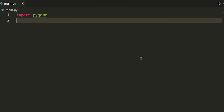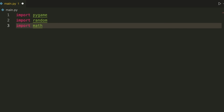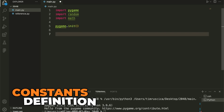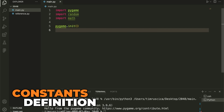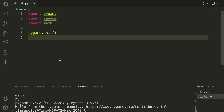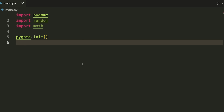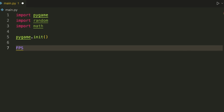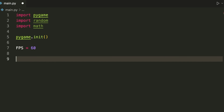Now that we've imported Pygame, we'll also import random and import math. Then we call pygame.init() to initialize all the features we need. Next, I like to define constants — values that won't change but are needed throughout the program, written in capitals. First, FPS equals 60. This regulates how quickly the game runs and ensures consistent speed across different devices.